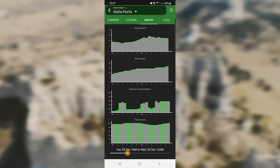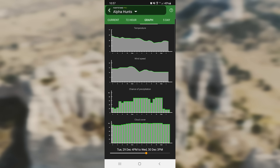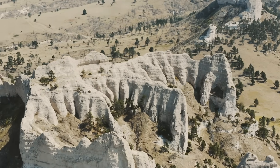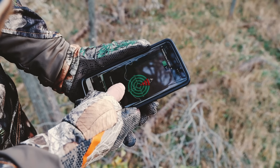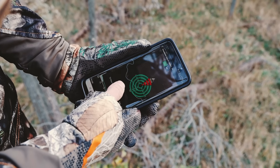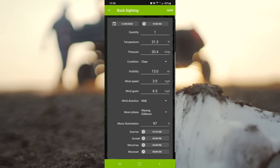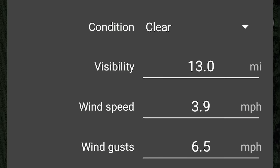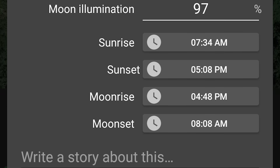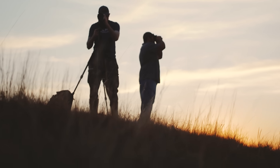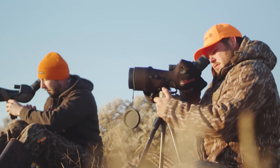A lot of these same tools can be accessed immediately from the main menu when you open the app. Additionally, you can keep track of all your harvests and sightings like you might have previously done with an old school game log or journal. This can be extremely beneficial if you're trying to understand the bigger picture of game movements and patterns in a hunt area over time.